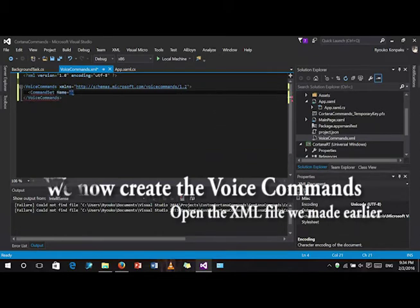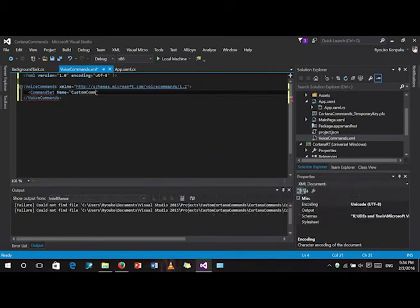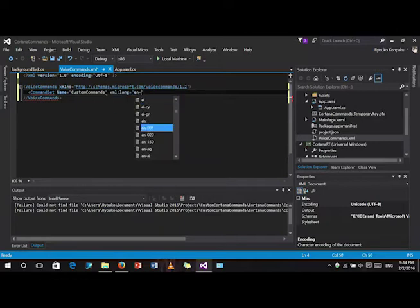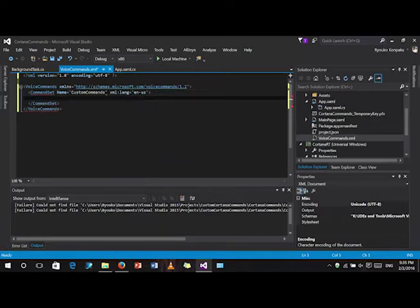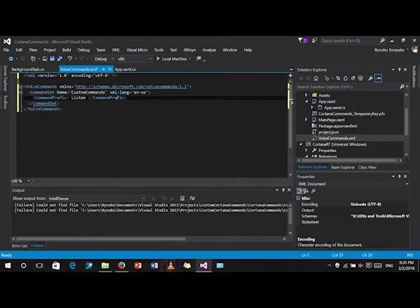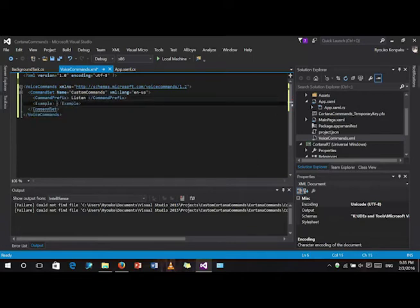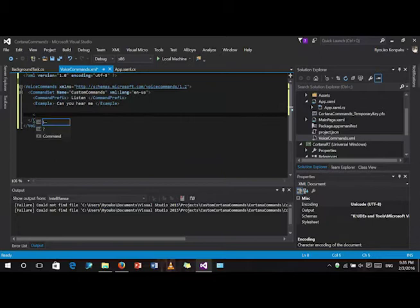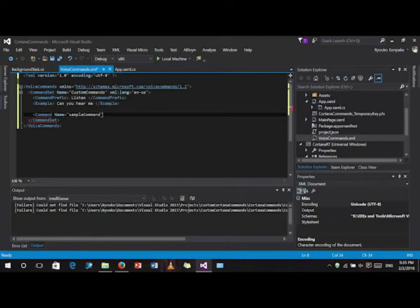Do the XML file and let's create the voice commands. Follow the tags that I've been using. Now, for the commands, make sure you make the name unique because you'd really need that later.